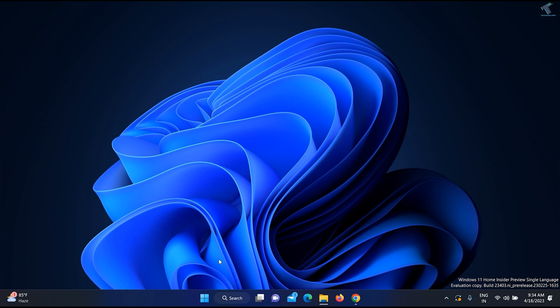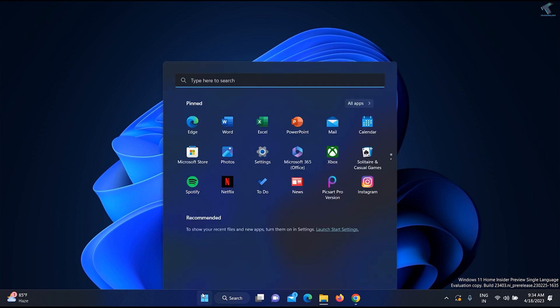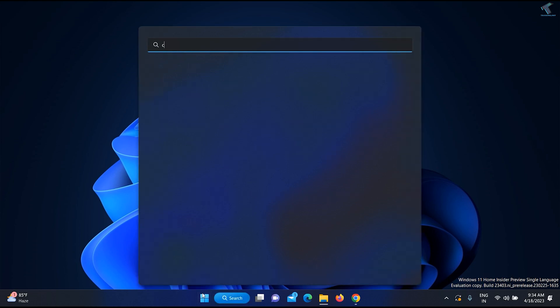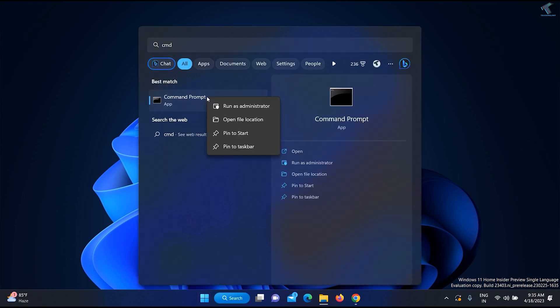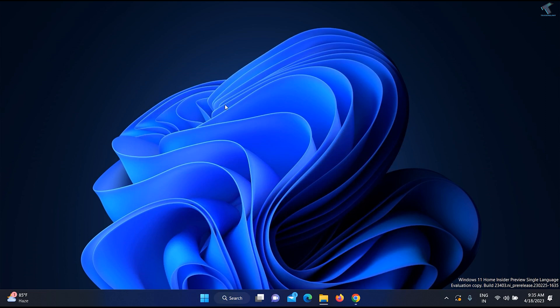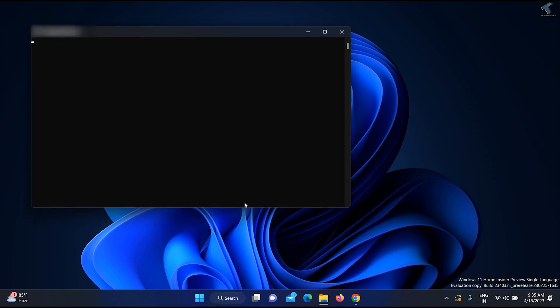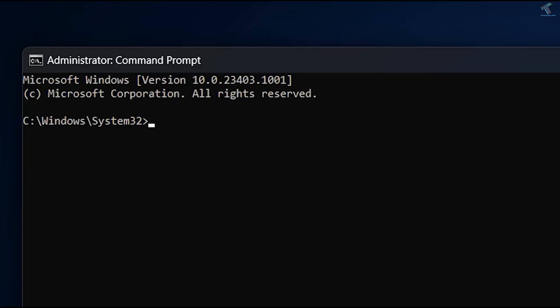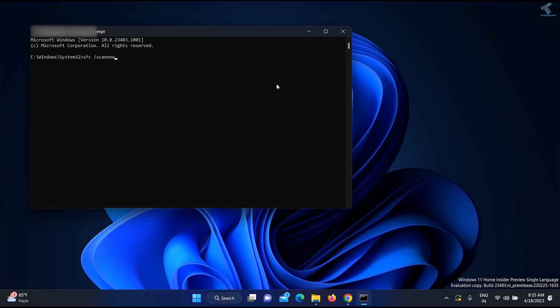If the problem is still there, you can use the SFC command to fix it. Go to your Start menu, type cmd, right-click on Command Prompt and click Run as Administrator. Click Yes. Type the command: sfc /scannow and press Enter. It will scan your file system and fix your problem.